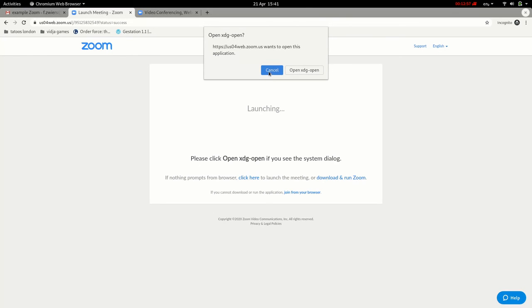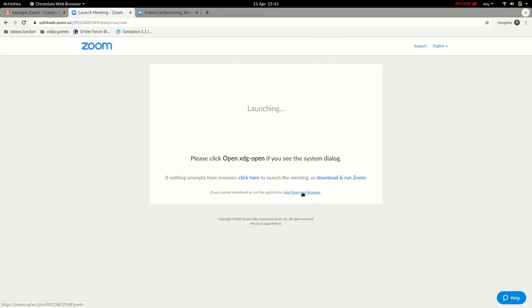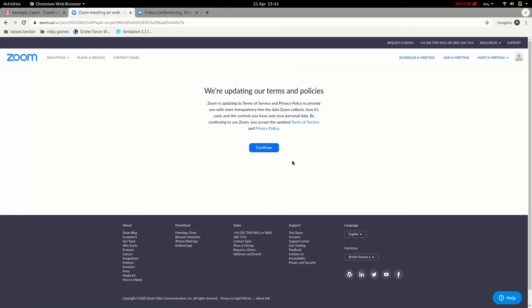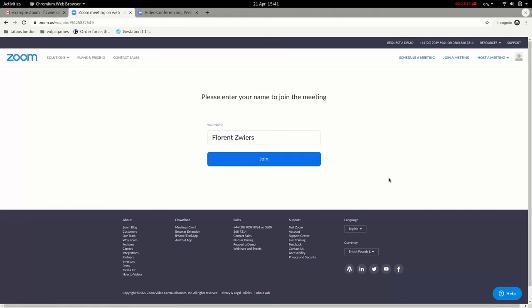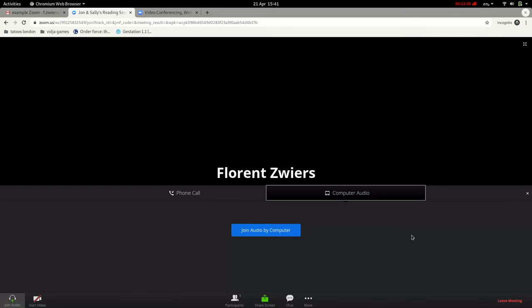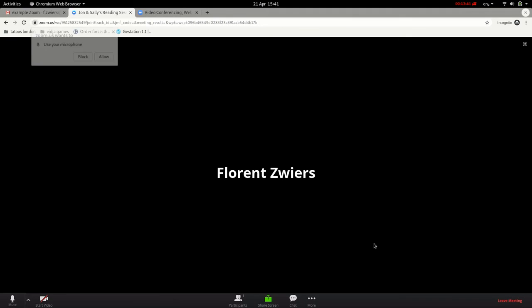At this point it might ask you to download something again — you can click cancel and again click the small letters that say 'Join from your browser' at the bottom. It's asking you to agree to their updated policies — you can just click the blue button. In general, clicking a blue button means continue. It then asks for your name, which may already be filled in. Then it asks you to join with your audio from your phone or computer — press the blue button.